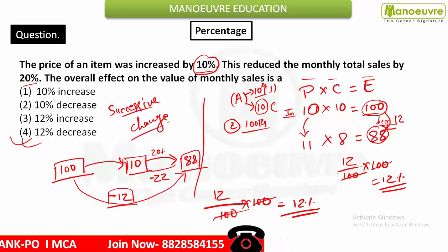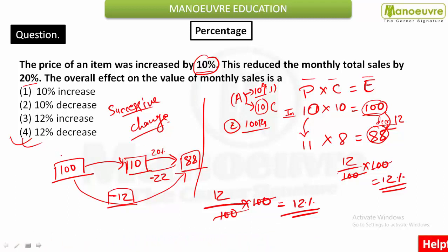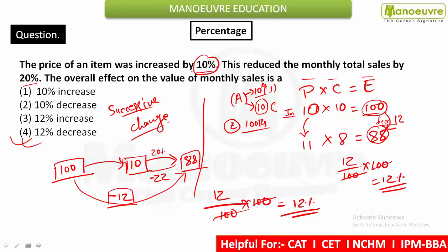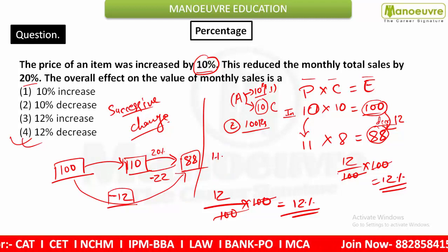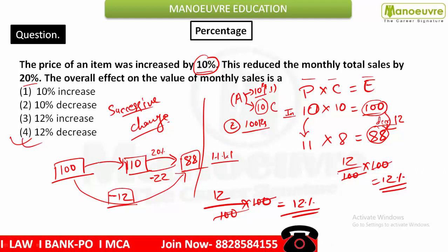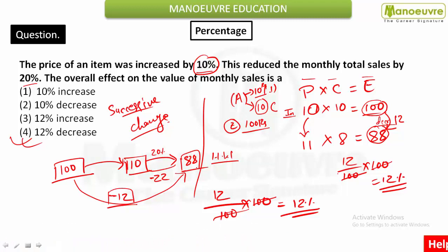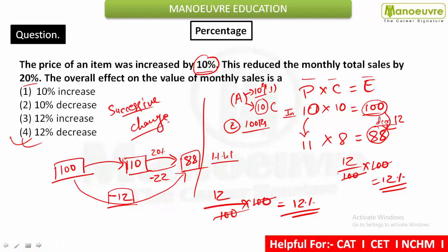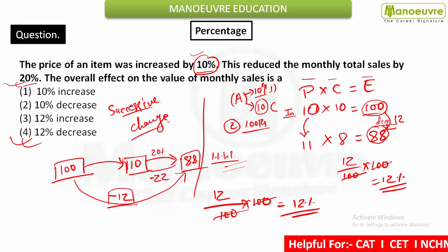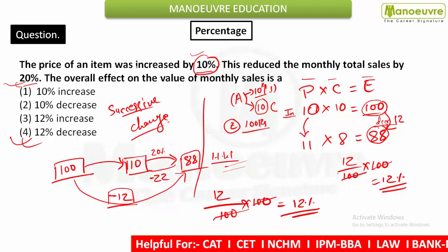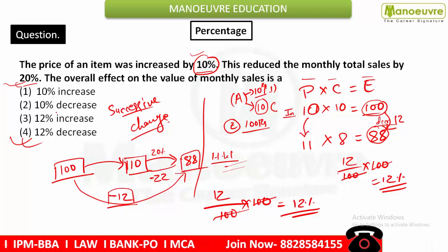In this successive change method, take the initial value, apply increase or decrease as given. As homework, try it the other way: first apply 20% decrease, then 10% increase — you'll still get 88. The overall change will still be 12%. It doesn't matter which order you apply the successive changes; the result is the same.